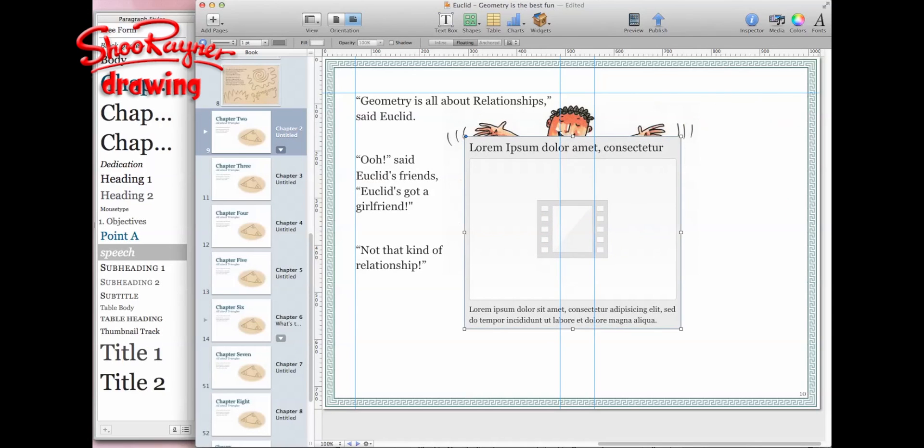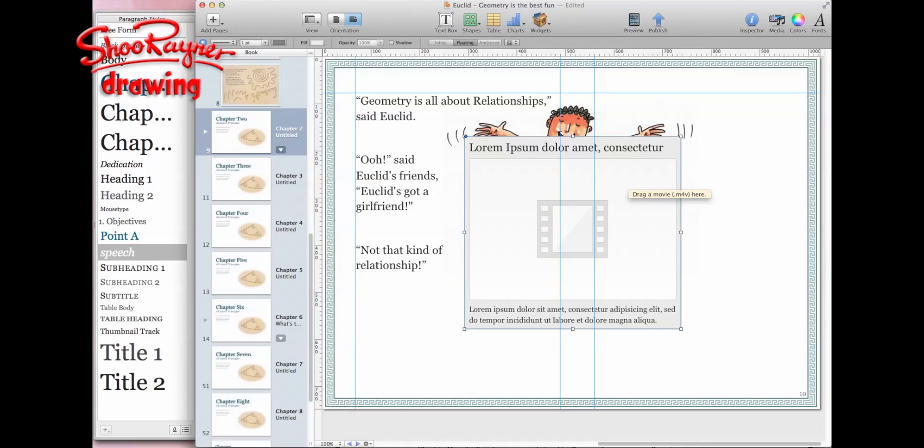This is a video widget here, so I will be dropping videos in there and recording videos showing you how to construct triangles and things like that. That's basically it and that's as far as I've got on Euclid. Geometry is the best fun and I'll keep you updated with this as I keep working on the project.